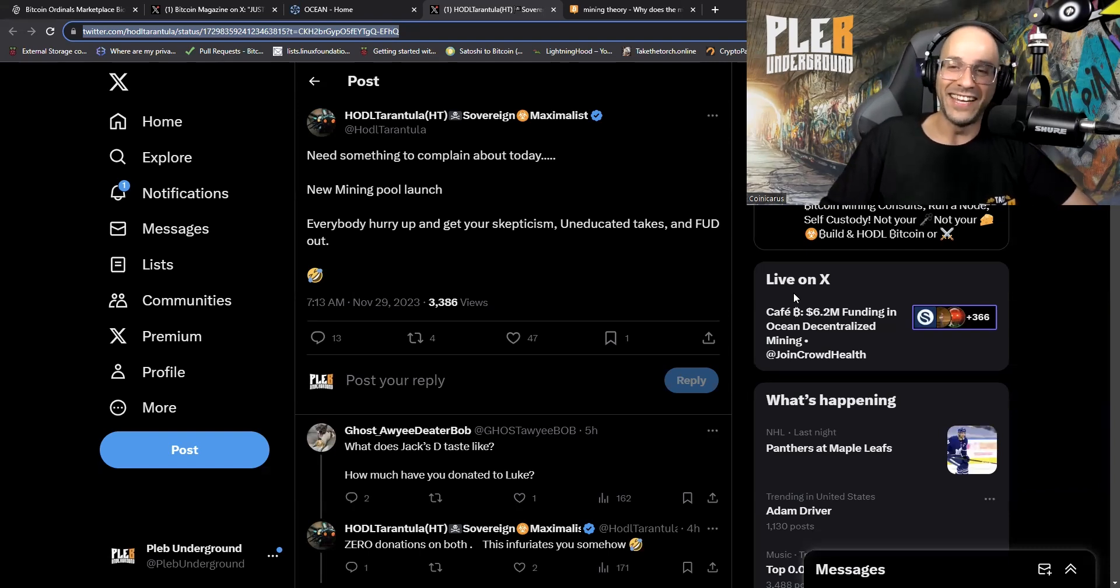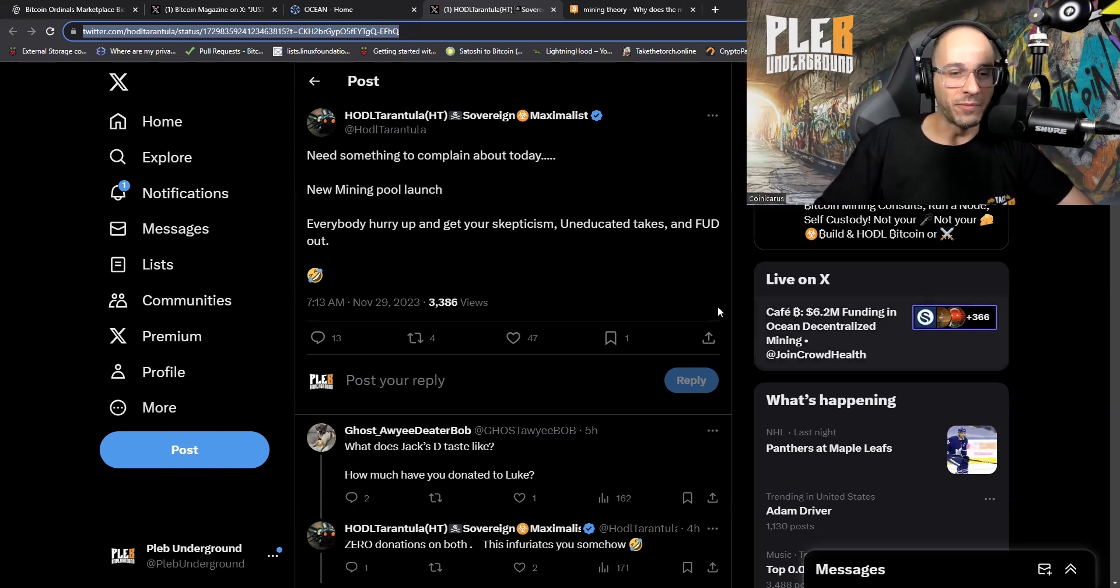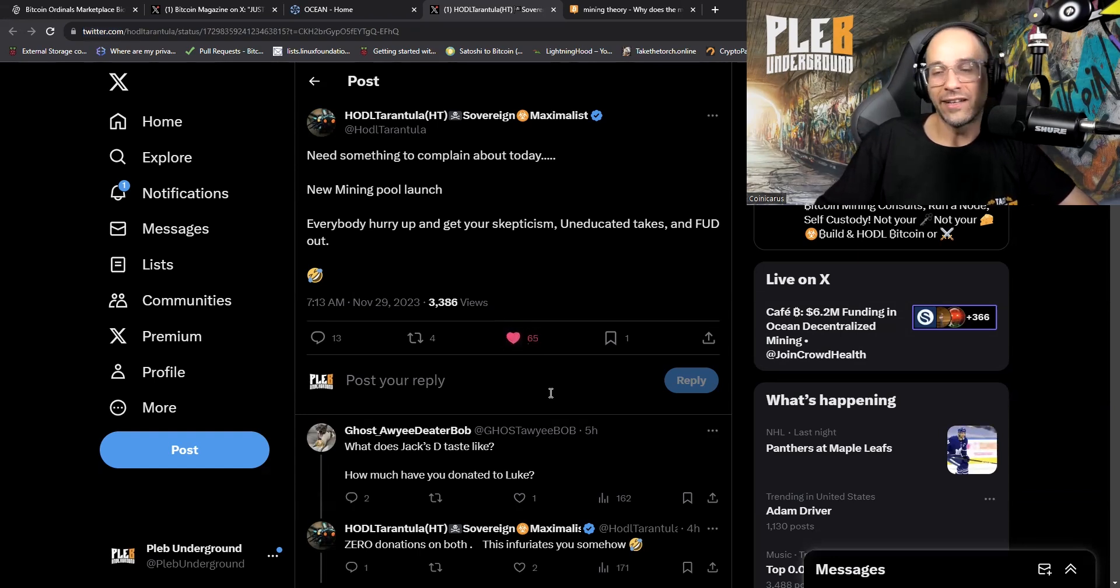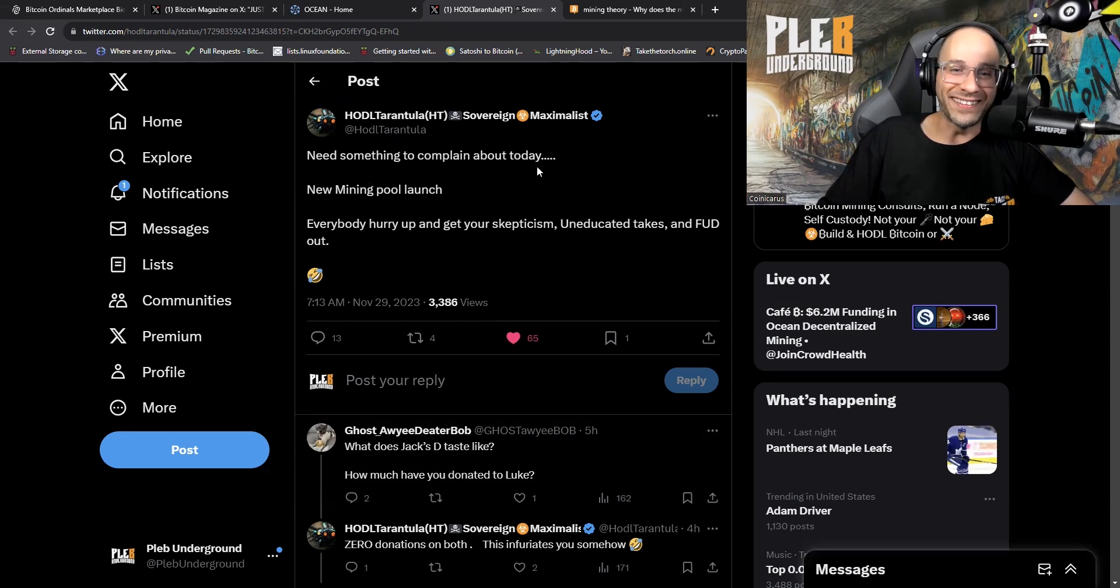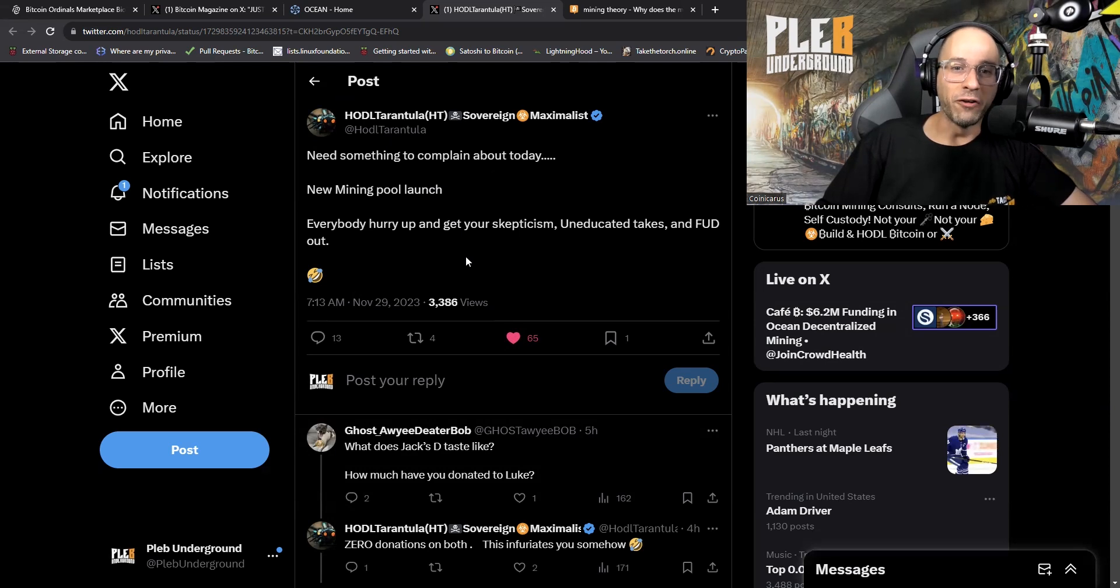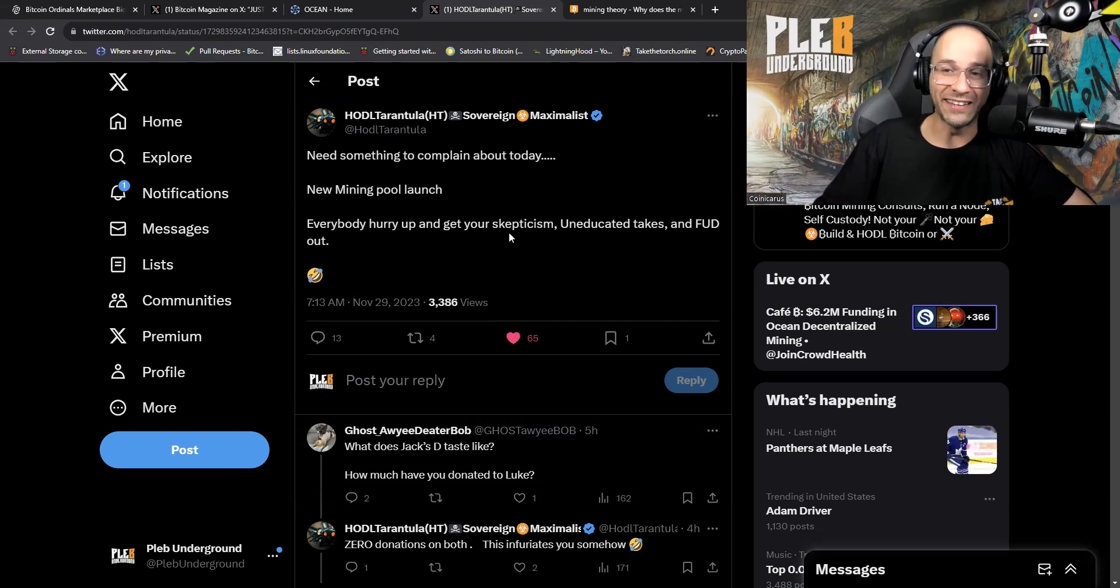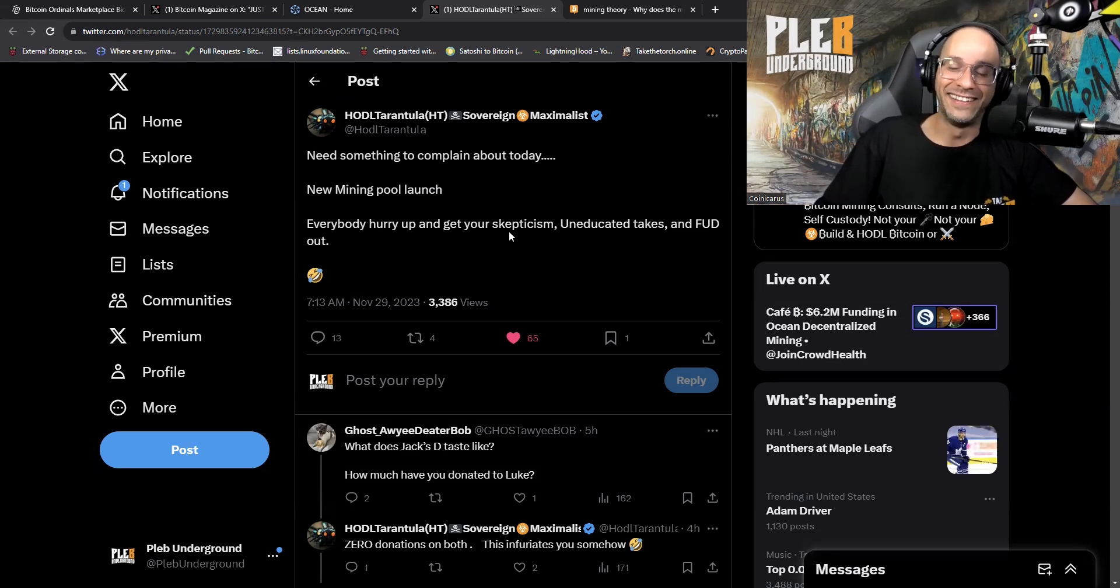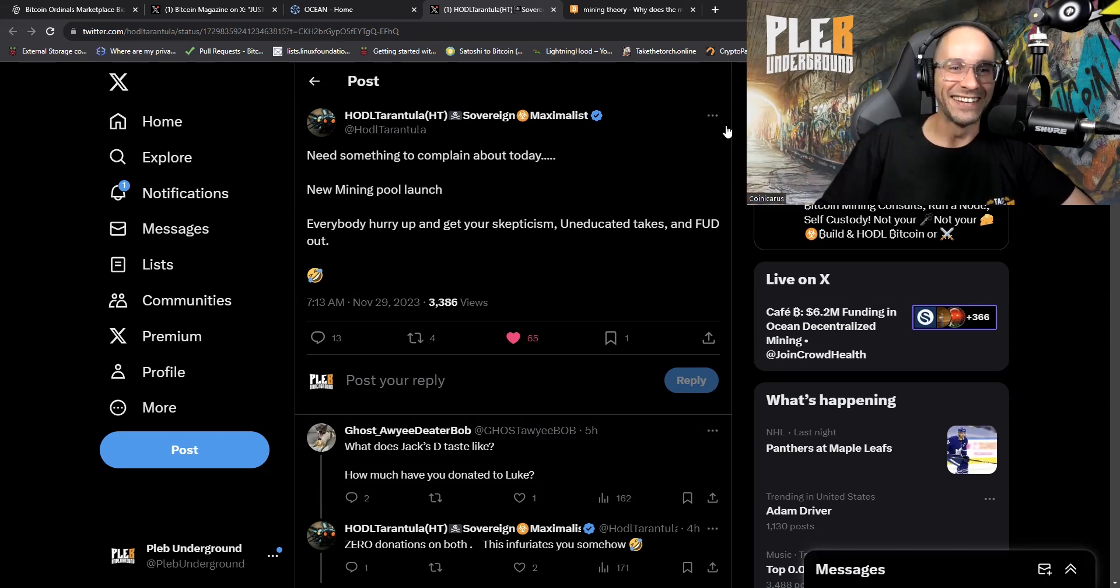I have to give it to Hodl Tarantula for this one because he knows Bitcoin Twitter, he knows exactly how it works. He put out this great meme today. Need something to complain about today? Yes we do. New mining pool launch? That's right, everyone's new enemy. Everyone hurry up, get your skepticism, uneducated takes, and FUD out. Yeah, and that's right, I'm making a clip about my skepticism, my uneducated takes, and my FUD. So rightly said, Hodl Tarantula.